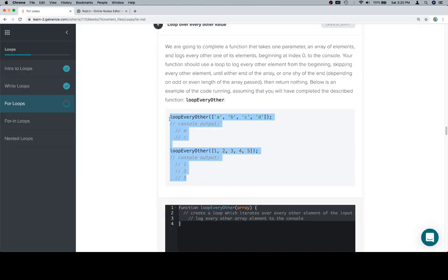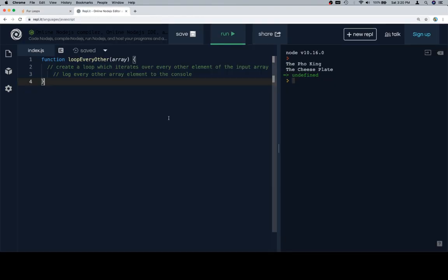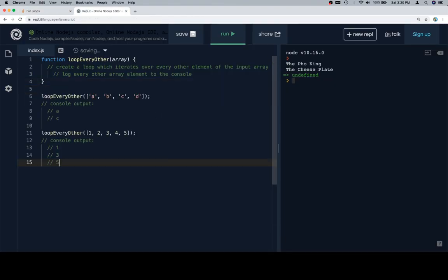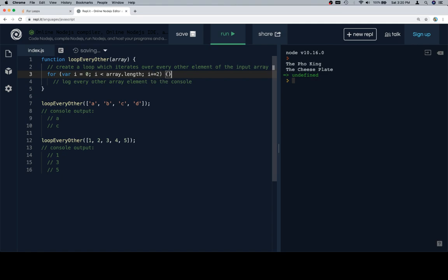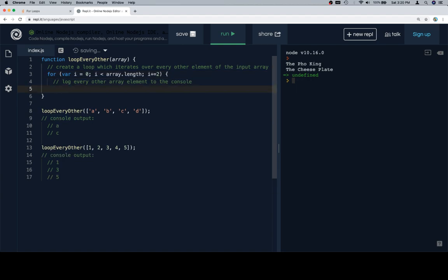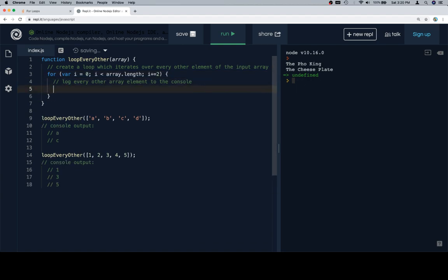So there's our function stub. There's the two example test cases. And we're going to create a loop which iterates over every other element of the input array. I'm just going to use a for loop, i equals 0, i is less than array dot length. And I might actually change this to a while loop after we get done, just to show that it's not that difficult of a concept, and that other tutorials are kind of silly for focusing on it so much.